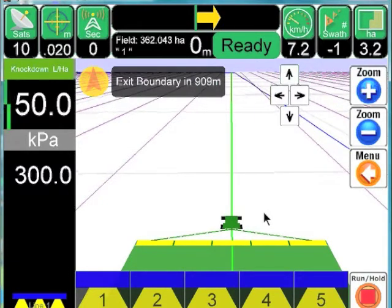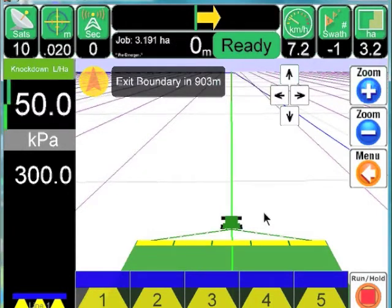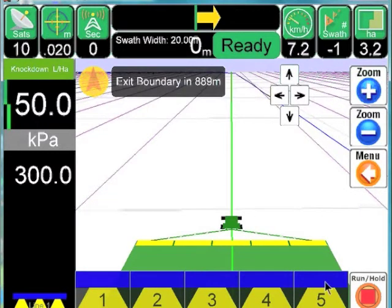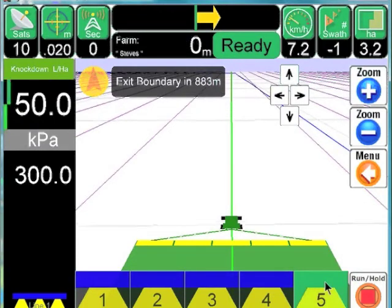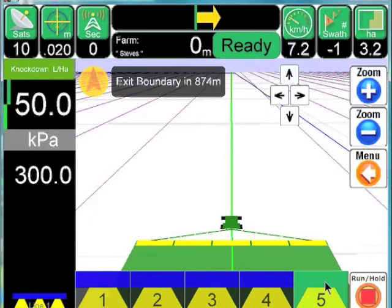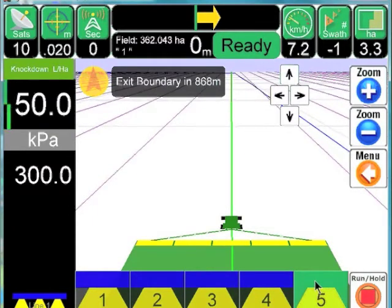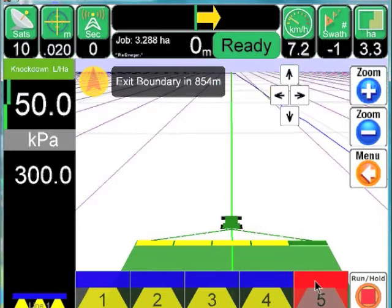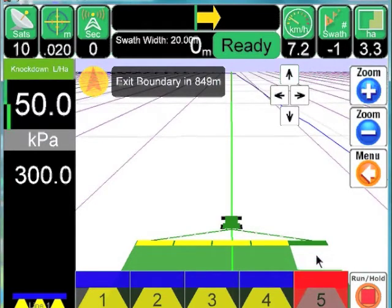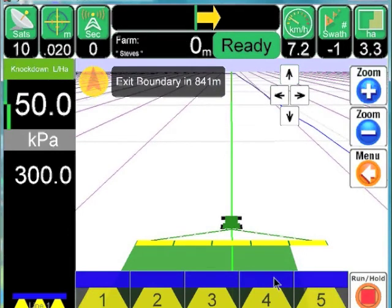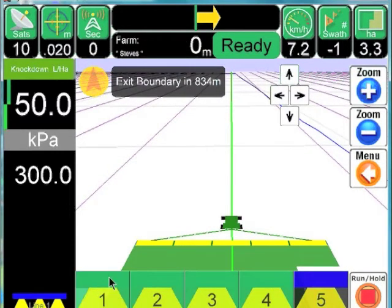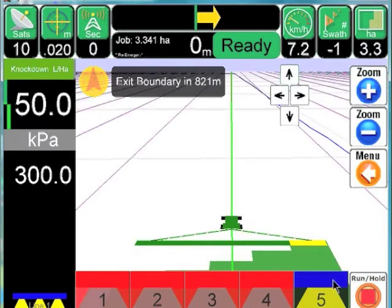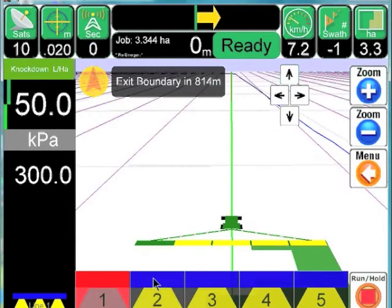At the bottom of the screen we have our section indicators for auto boom switching. This tells us the number of sections — we've got one, two, three, four, and five sections. We can change the state of each section: when they're blue, they're in automatic mode. We can force the section on — for example if you're doing a firebreak or have a fence-jet nozzle plumbed into the system. You can also force the section off if you don't want to overspray something in your field. Press it again and it turns red, meaning that section is forced off and no longer in automatic mode.